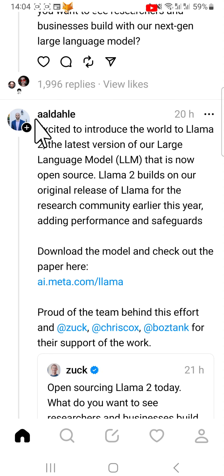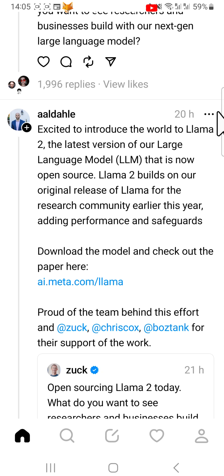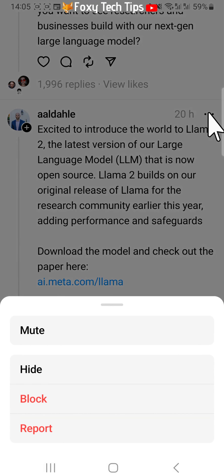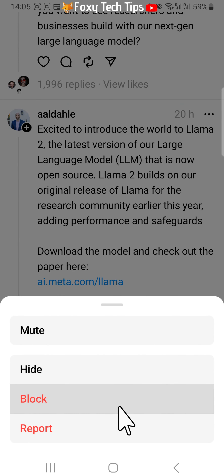To block someone from the home feed on Threads, tap the three dots button to the right of their name. Tap block on the menu that appears.